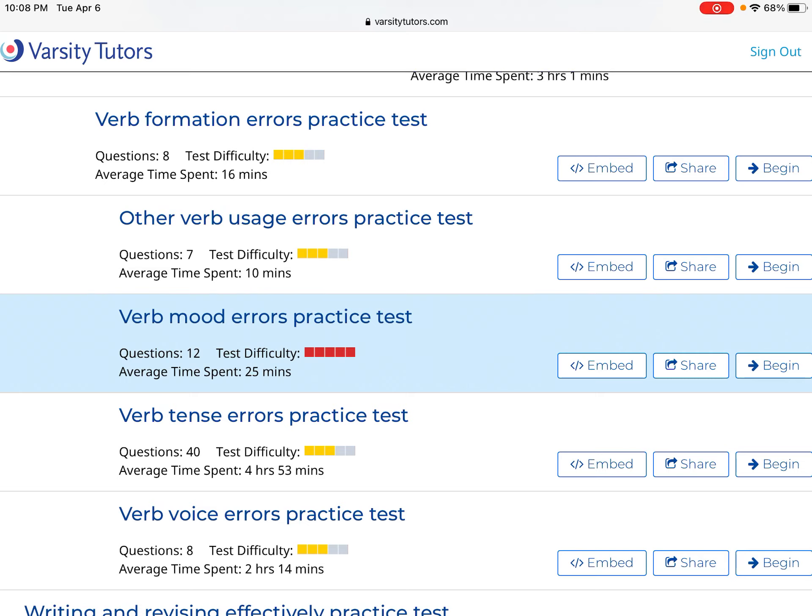It says the average time spent is nearly 5 hours, but there's no way that's accurate — that's probably someone closing out of their screen. In reality, that's probably going to take under 20 minutes.